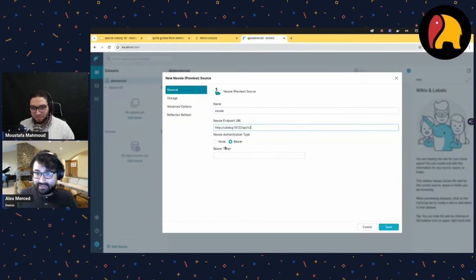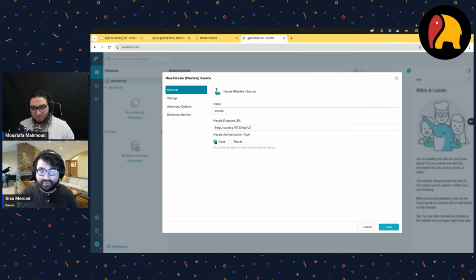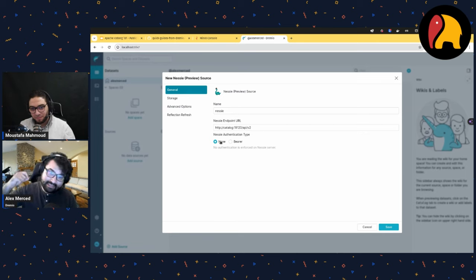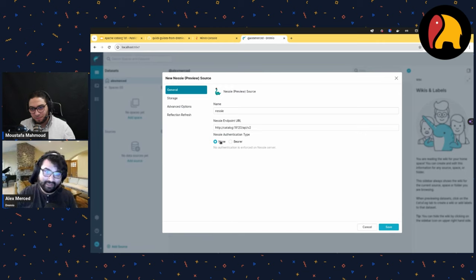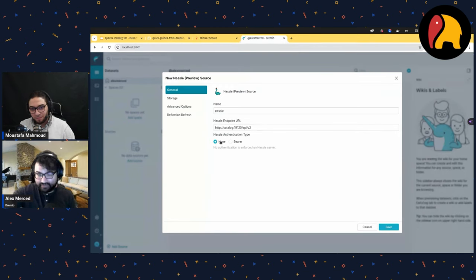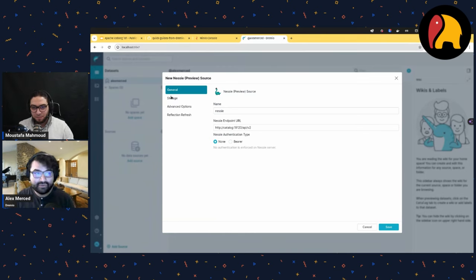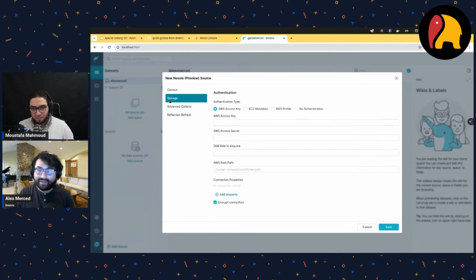Since I spun up a plain vanilla Nessie, there's no authentication — I'll choose 'none'. This gives Dremio access to the catalog so it can discover where tables are located. But Dremio also needs access to where the tables are actually stored, so I go to storage and provide the storage credentials.